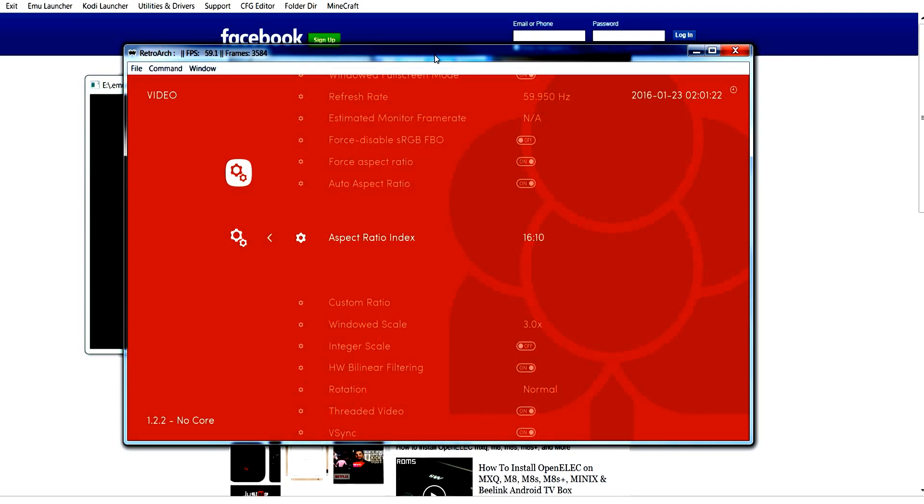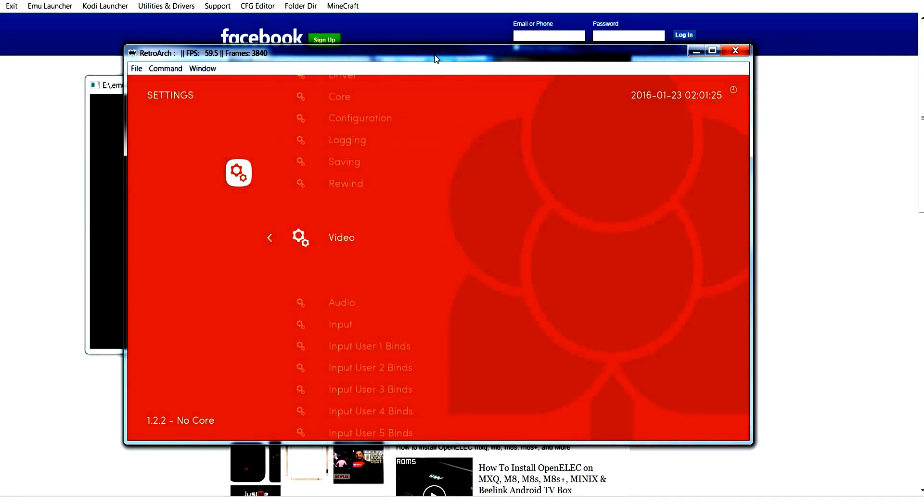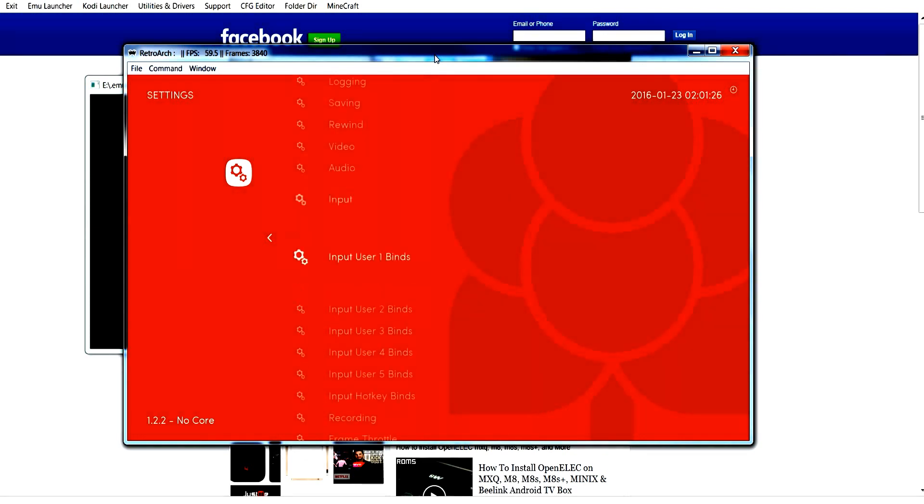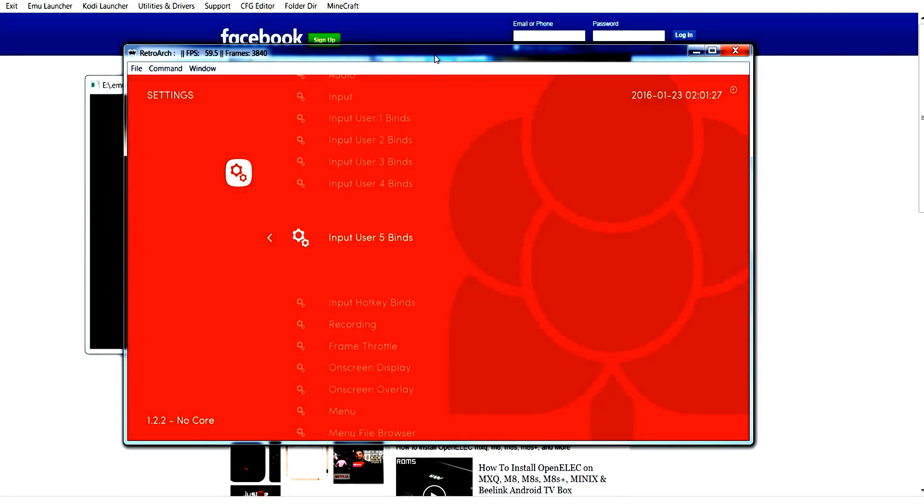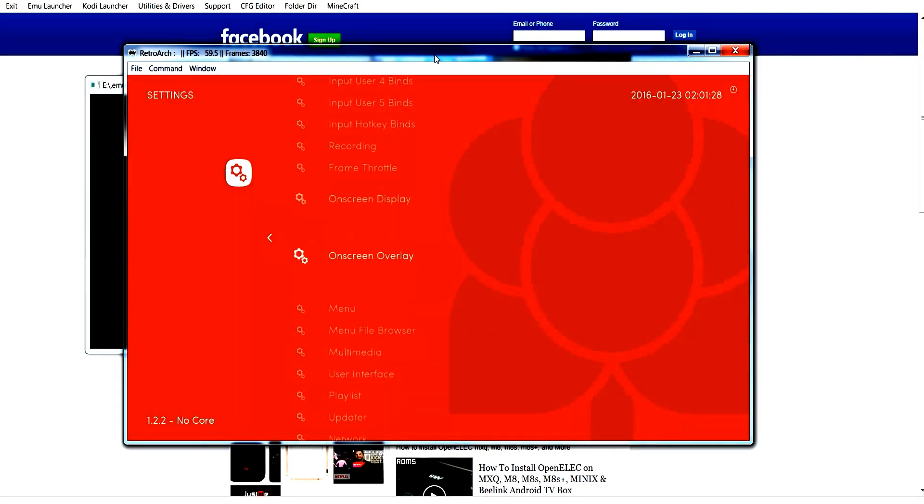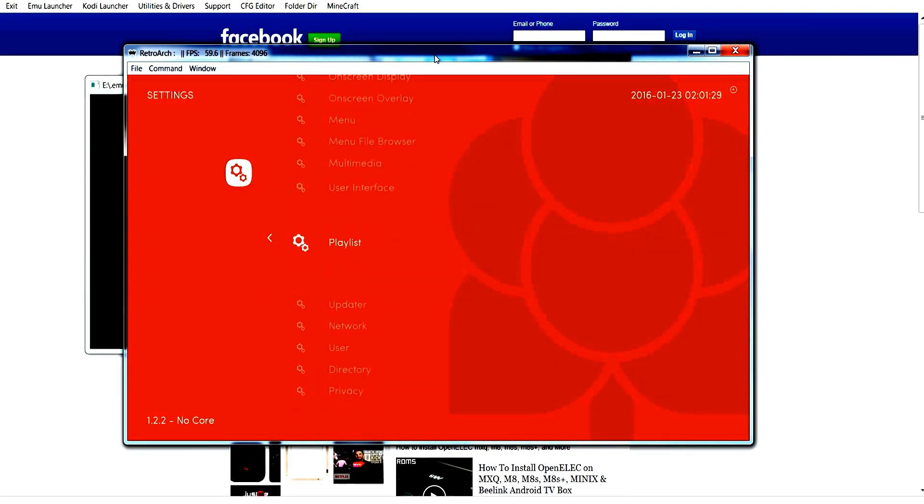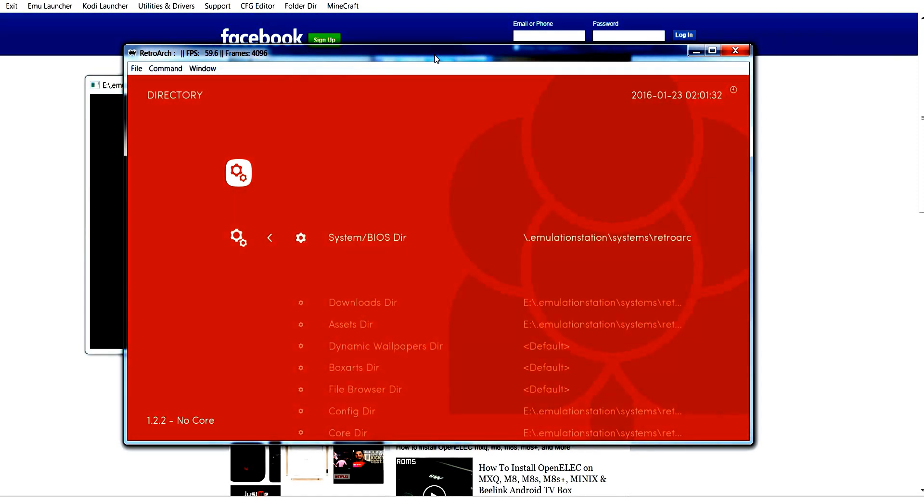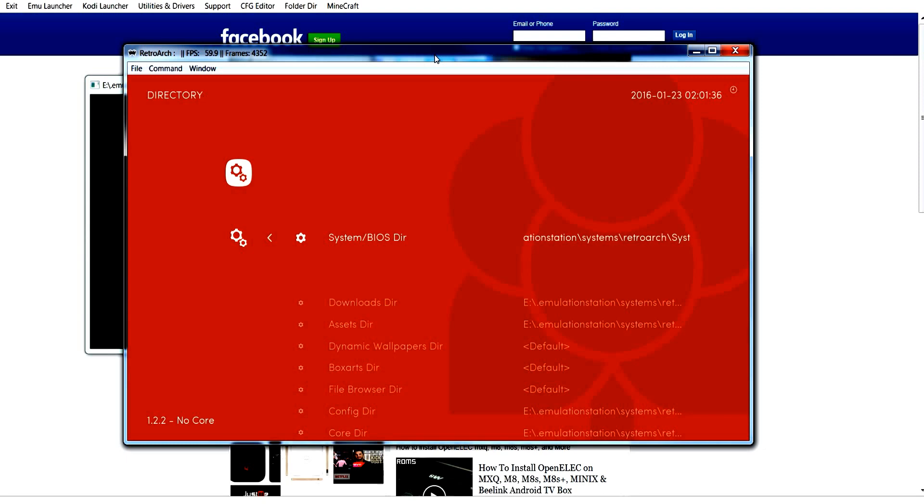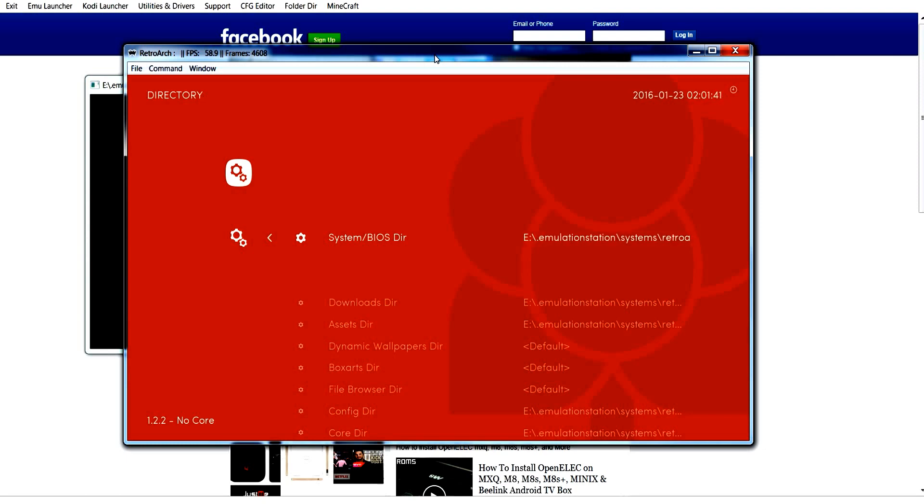Down the bottom here, you can direct it to where to set the BIOS, where the BIOS files are. But you can tell it where the download directory is, where the assets are, etc. So you can set all that up too. Let's quit RetroArch.